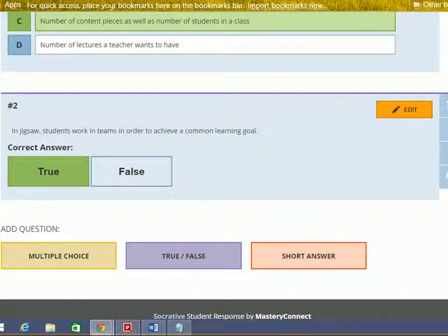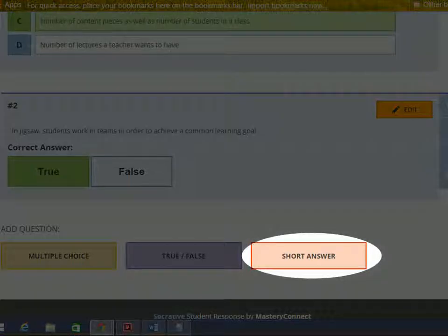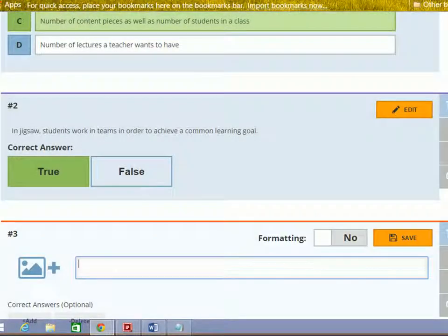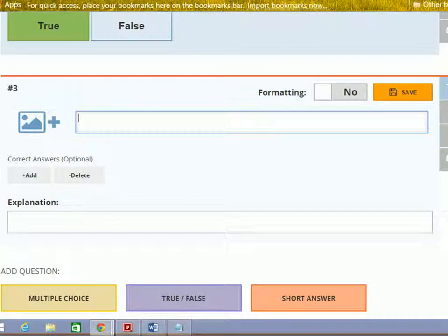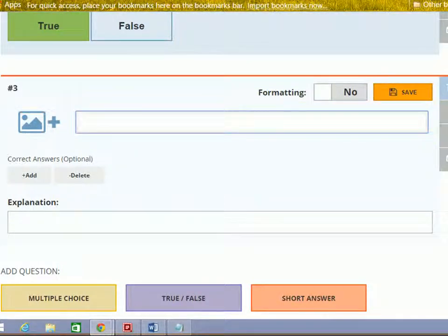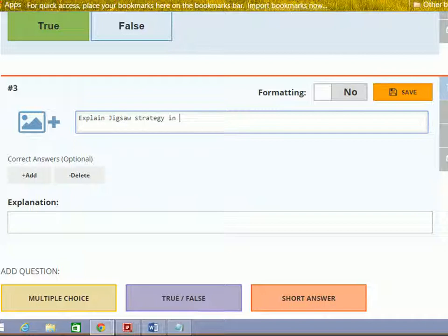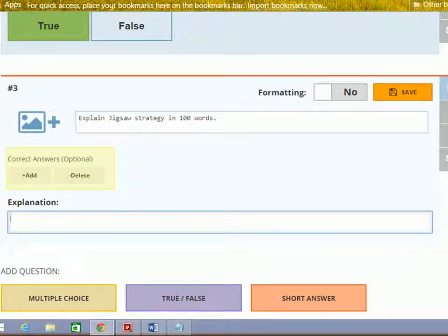Now let's go ahead and see the last type of question, which is short answer. Click the button to add it. As we have seen earlier, type the question. Then provide the correct options. You can add correct answers here. This is an optional field.